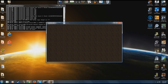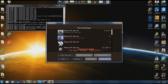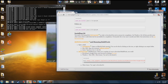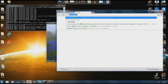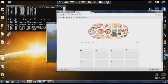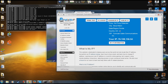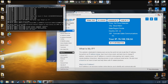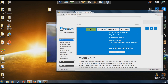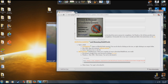One last thing: to find your external IP to share with friends, go to whatismyip.com — that's the IP you give them, not the local one. Give them that IP along with the port if needed. Links will be in the description. Thanks for watching — please rate, comment, and subscribe.